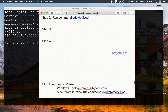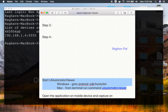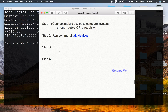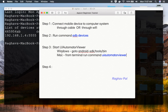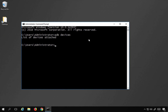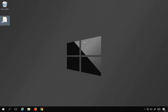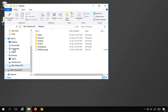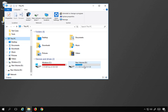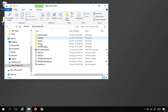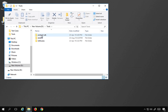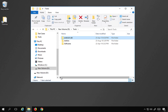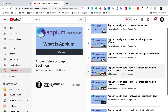Once you can see your device ID, move to the next step: starting the UI Automator tool. This is step number three. On Windows, go to your Android SDK folder. In my case, it is saved on the D drive, and under the tools folder I have the Android SDK.